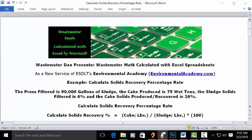So we have to calculate the cake solids pounds and sludge filtered pounds. I have two standalone videos that support these two calculations. I'm going to incorporate the results into this formula on this video and refer you to the other two videos with the supporting calculations.